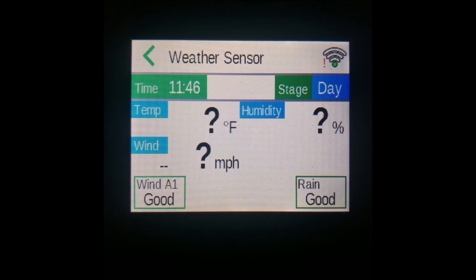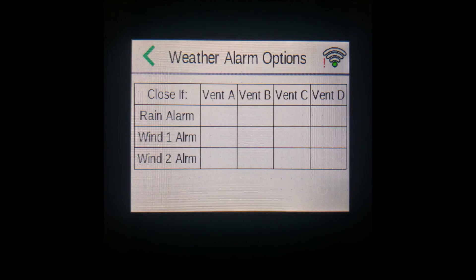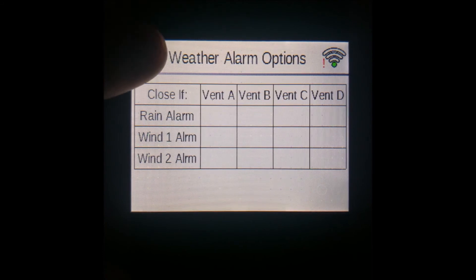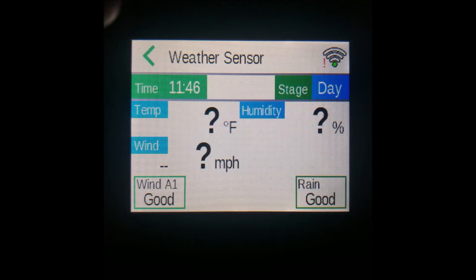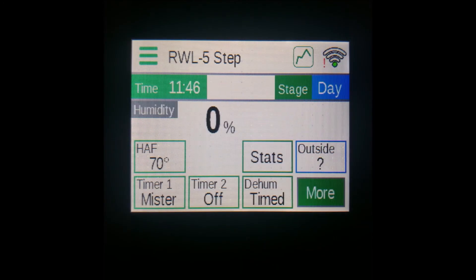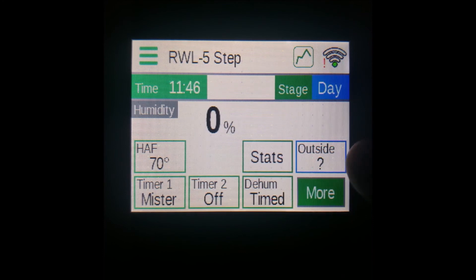If you have a wind rain alarm set up with your controller, then you'll be able to view information from that device here, as well as set up automatic closures of your vents. In addition, this button will show the outside temperature on it, if available.